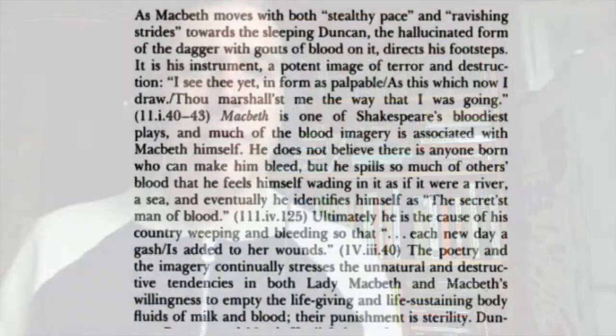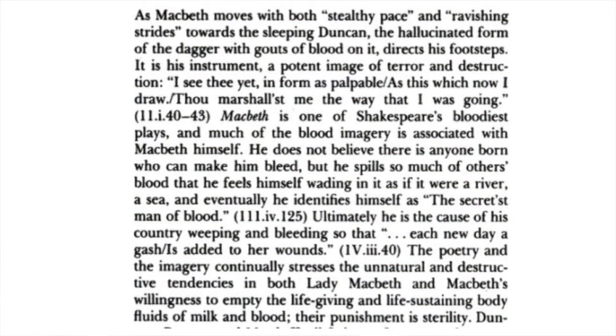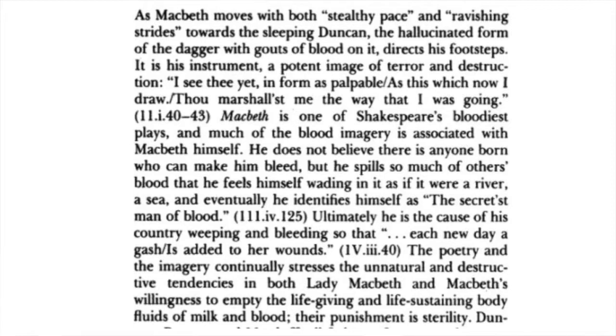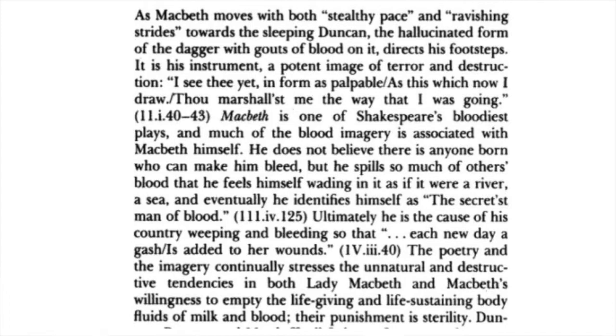He does not, and I'll continue now, he does not believe there is anyone born who can make him bleed. But he spills so much of others' blood that he feels himself wading in it as if it were a river, a sea, and eventually he identifies himself as the secretist man of blood. Ultimately, he is the cause of his country weeping and bleeding, so that each new day a gash is added to her wounds. The poetry and imagery continually stresses the unnatural and destructive tendencies in both Lady Macbeth and Macbeth's willingness to empty the life-giving and life-sustaining body fluids of milk and blood. Their punishment is sterility.